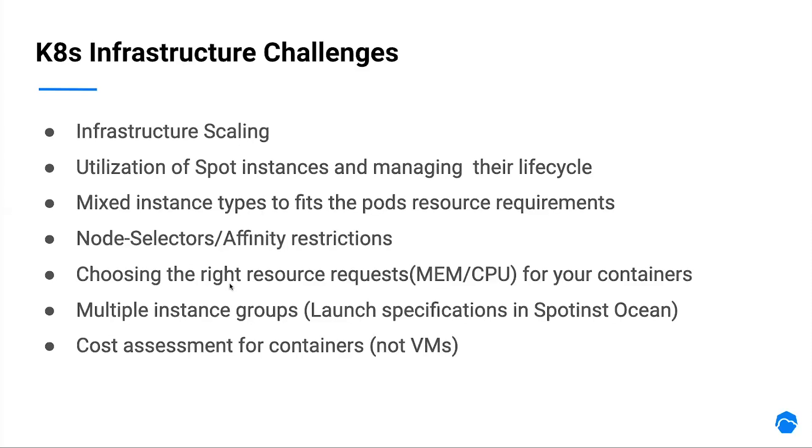Such as specific modification of the worker node, like custom user data, launching instances in the specific availability zones, and much more. And finally, how we can assess costs for Kubernetes services, while those are actually spread across pods on multiple instances.